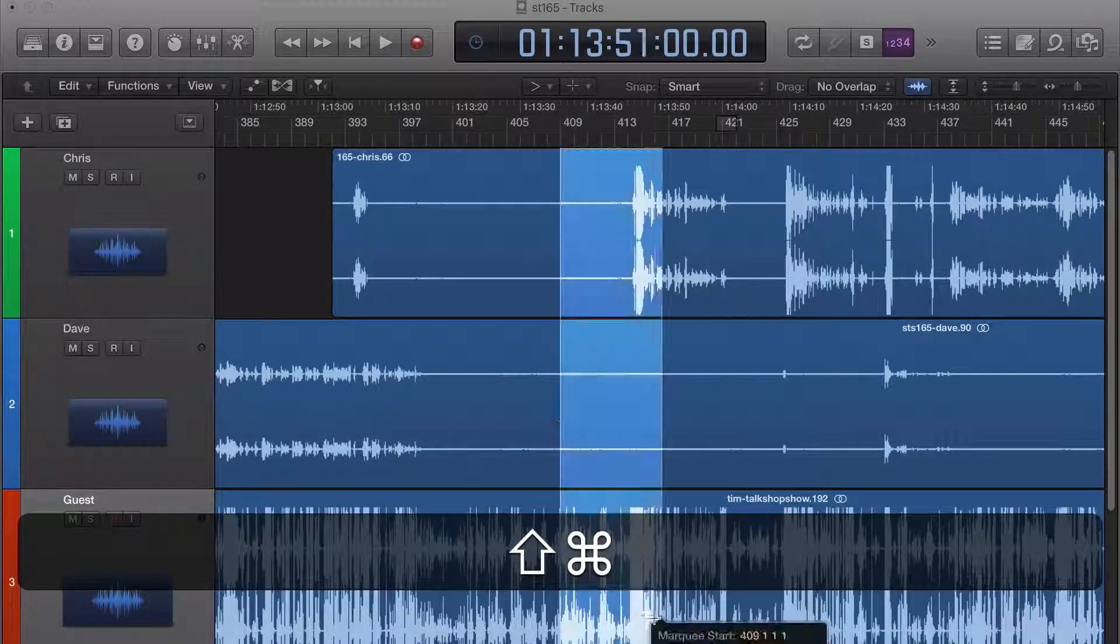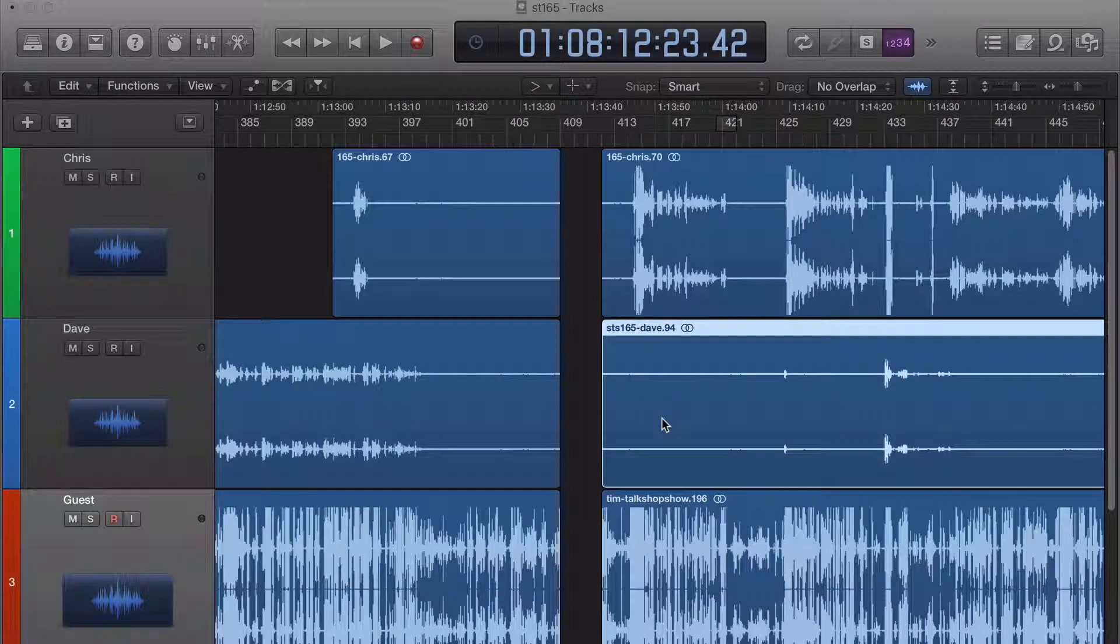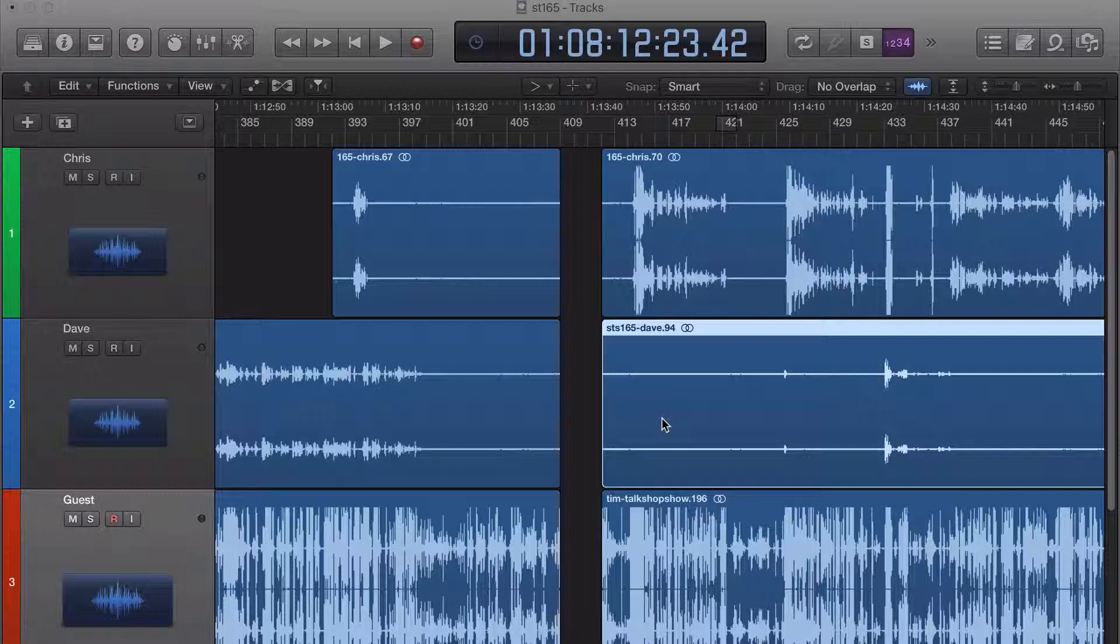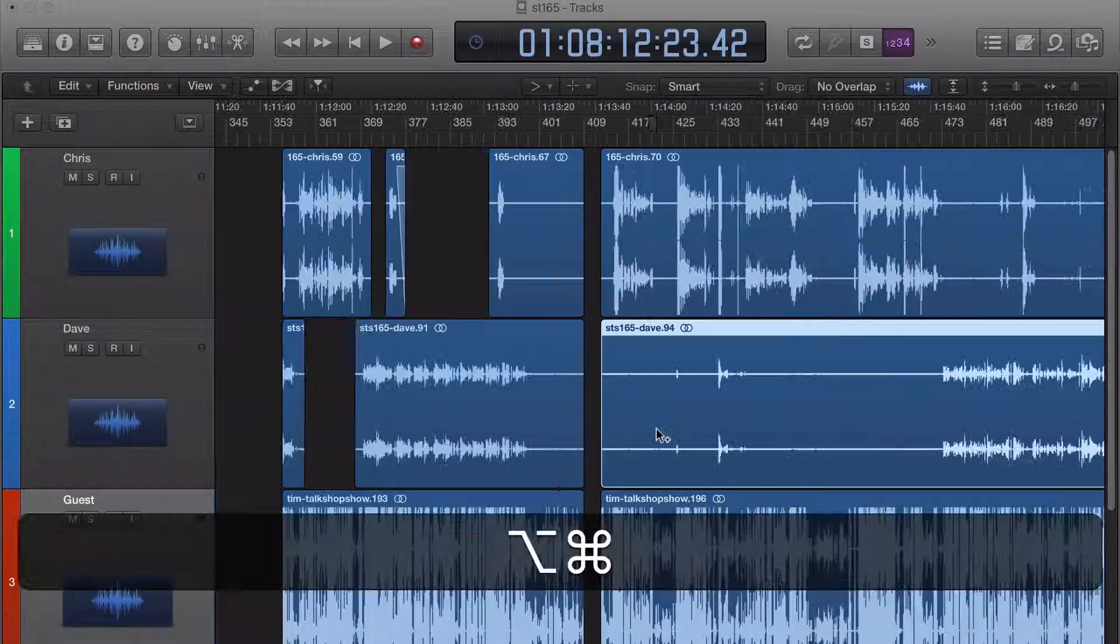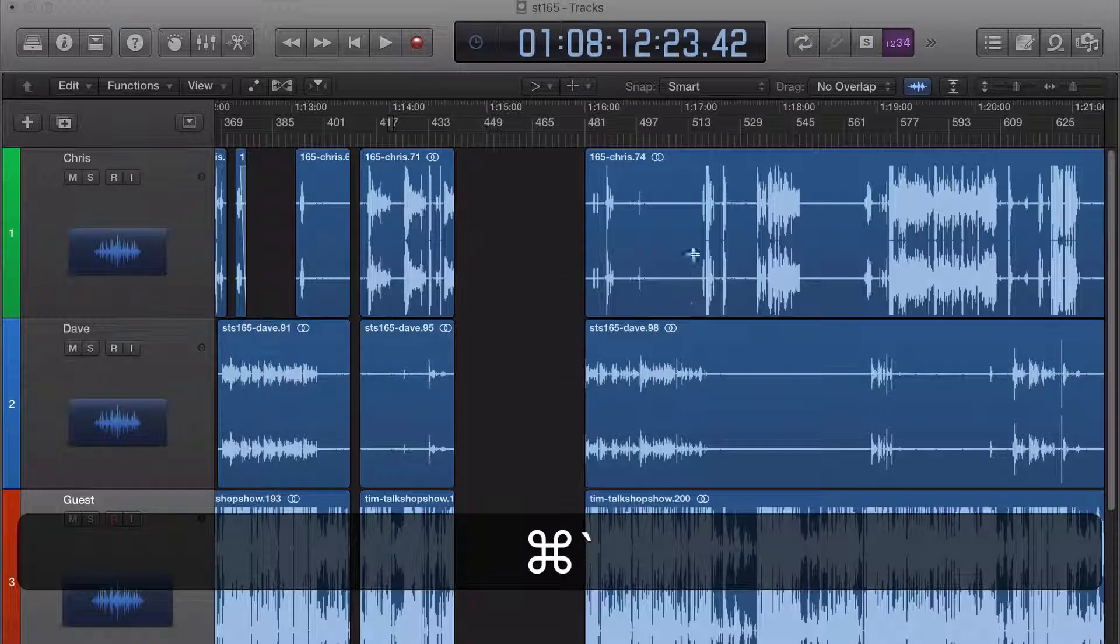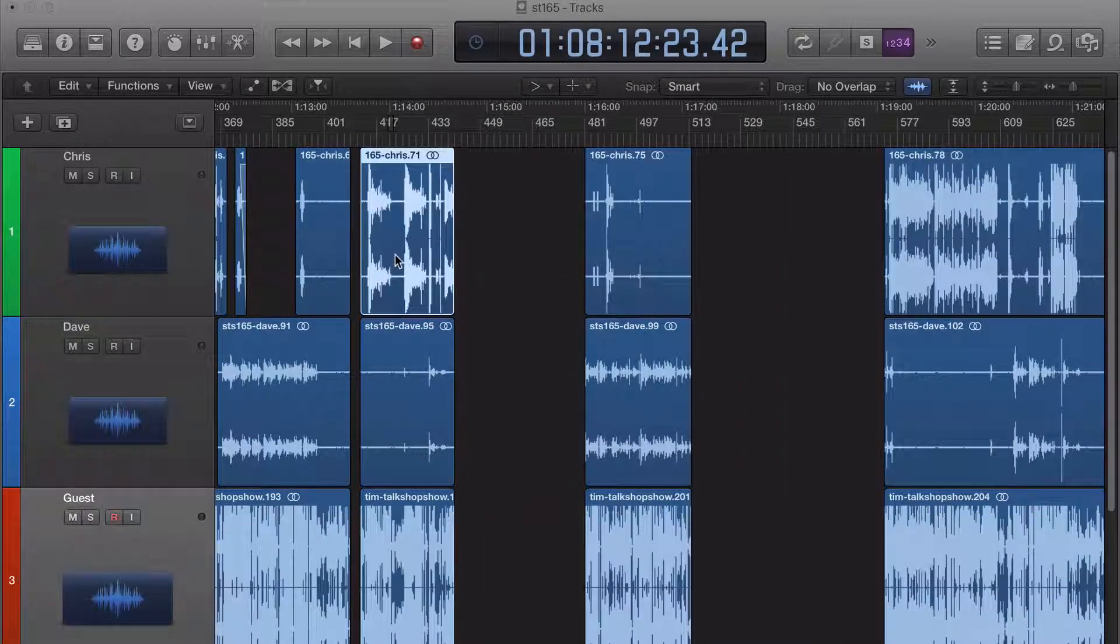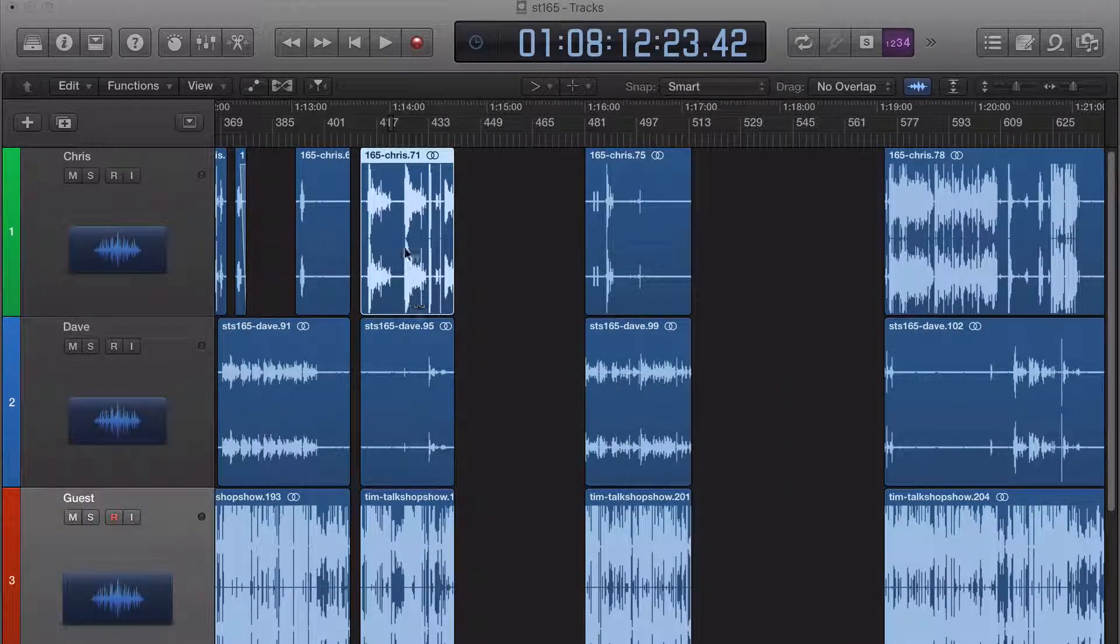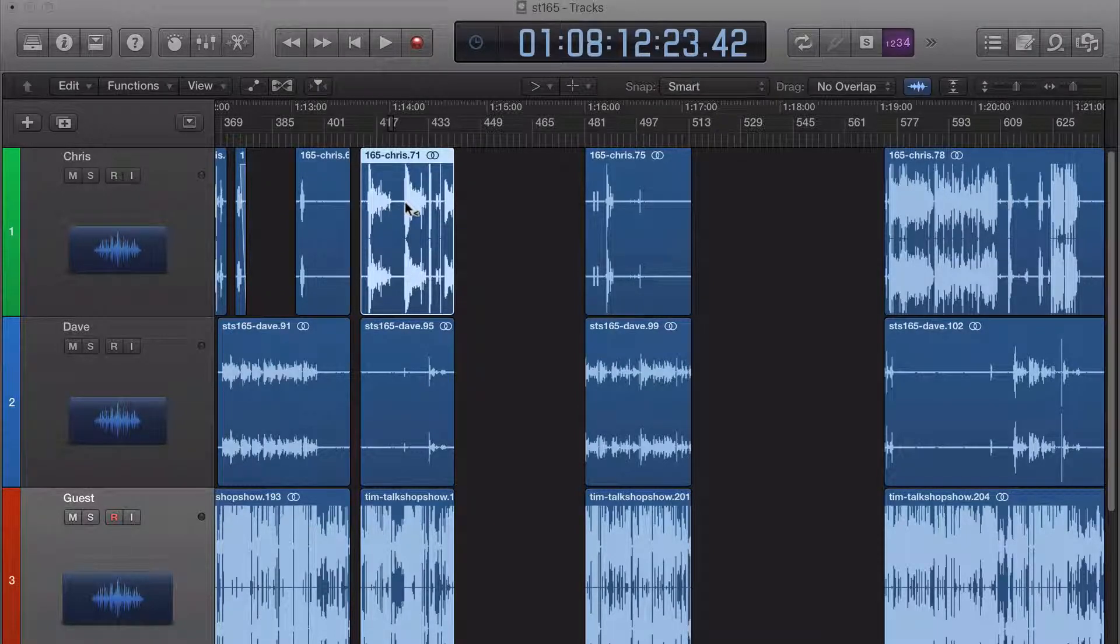Or like say you just want to grab these guys, and then the other keyboard shortcut I use a lot is Shift F, and this just selects all the regions in front. Selects all the regions in front or equal to the one that you have selected currently, so I hit Shift F. Boom.